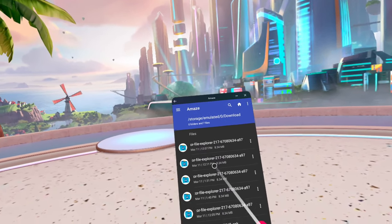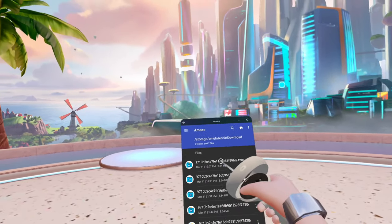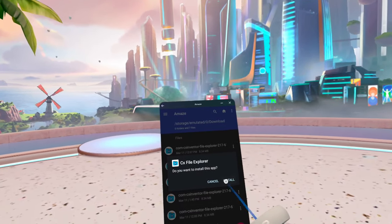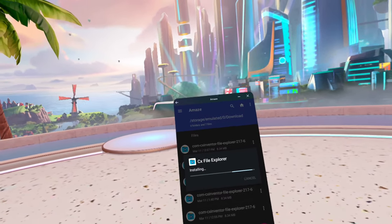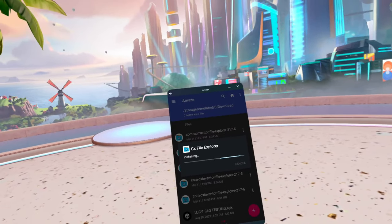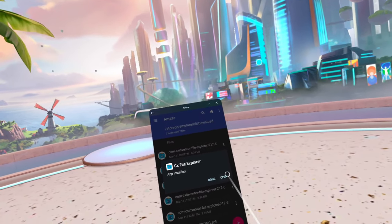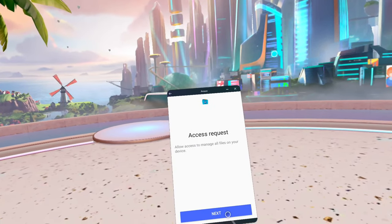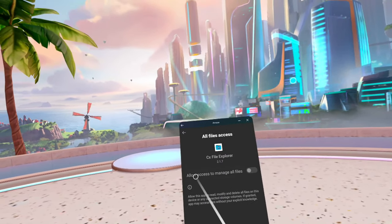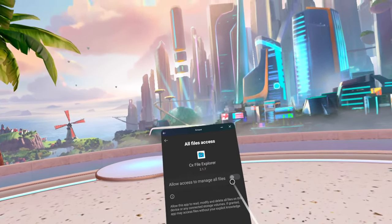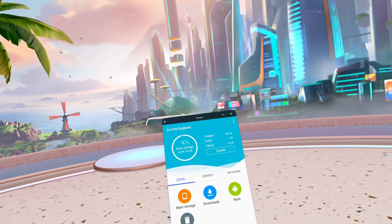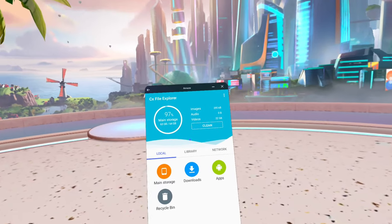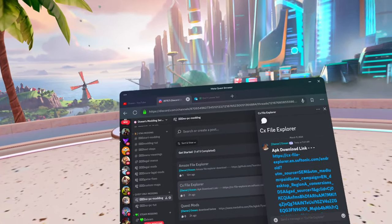Click on it and click 'Install.' Once that finishes, click 'Install' again and this will download CX File Explorer. Once it's done, click 'Open.' It's going to ask you for some access — click 'Next,' then 'Allow access to manage all files,' and check yes. It should bring you to the CX File Explorer home screen.